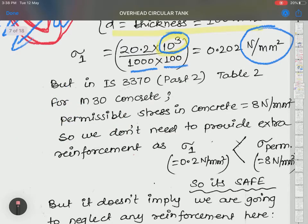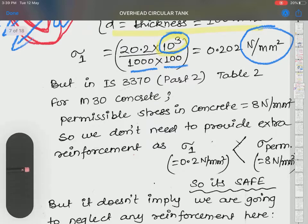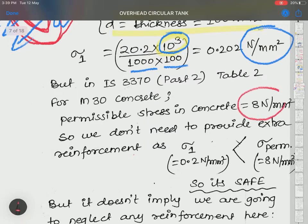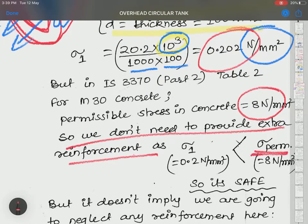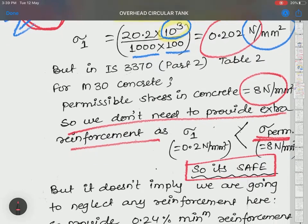Permissible stress in concrete is 8 N/mm². Since our actual meridional stress of 0.202 N/mm² is well below 8 N/mm², we don't need to provide extra reinforcement. Our design is actually safe.